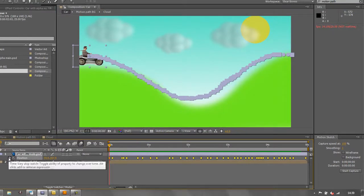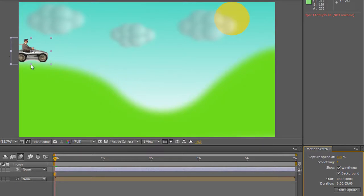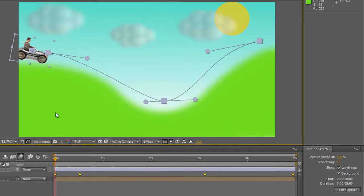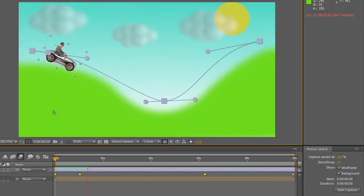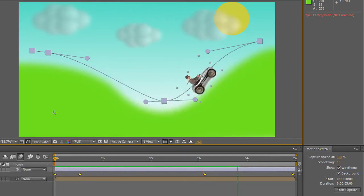I'm going to hit the stopwatch on position to get rid of it all. This time I'm going to turn on the background and click wireframe, so I can see the background to follow and have a wireframe representation of the item I'm pulling along. I also don't want all those keyframes, so let's turn smoothing up to 10. Start capture — as soon as I click you'll see the current time indicator start to move. That gave me four keyframes: one, two, three, four.